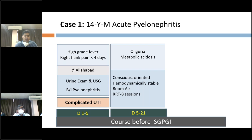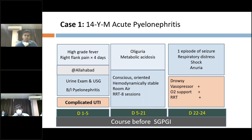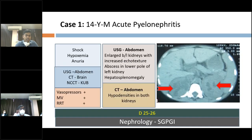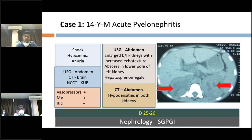On day five of illness, the patient had oliguria and metabolic acidosis. He was conscious, oriented, hemodynamically stable, and required renal replacement therapy for a stay of 21 days. On day 22, he had an episode of seizure with respiratory distress. He was drowsy with vasopressor support and oxygen support with face mask. On day 25 of illness, he arrived at the nephrology department at SGPGI, and in the initial 48 hours he was managed for shock, hypoxemia, and anuria. Ultrasound abdomen showed enlarged bilateral kidneys with increased echo texture, abscess in the lower pole of the left kidney, hepatosplenomegaly, and non-contrast CT abdomen showed hypodensities in both kidneys with bulky kidneys.